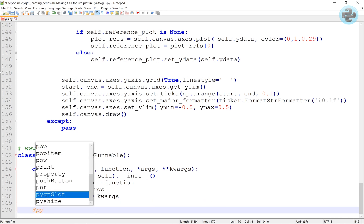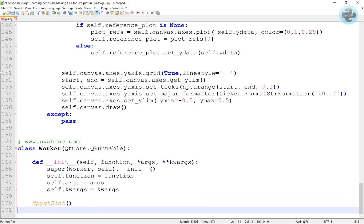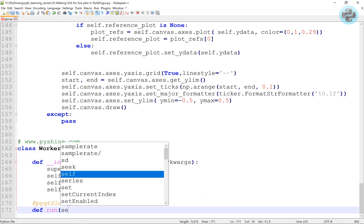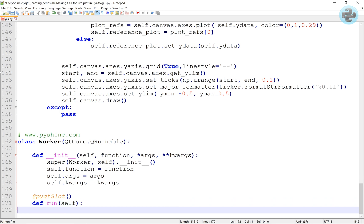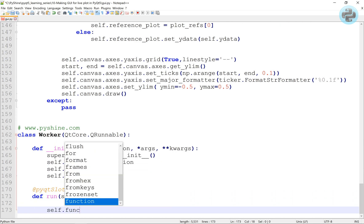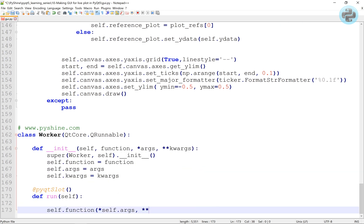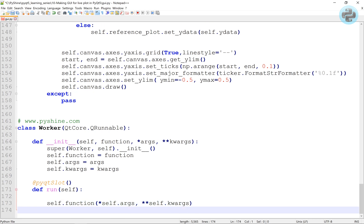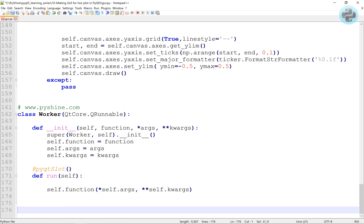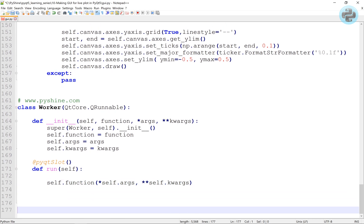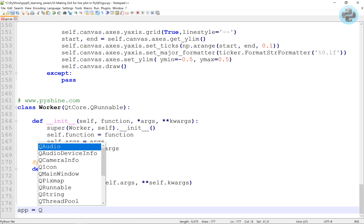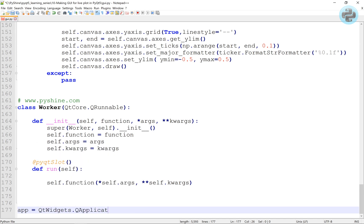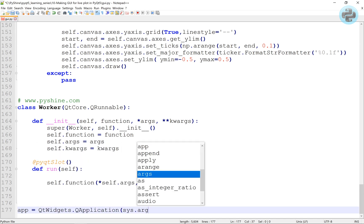PyQt Slot is a decorator which converts simple Python method to QT slot. This has the advantage of reducing the amount of memory used and is slightly faster. You can easily visualize the performance difference by calling the normal thread instead of QThread.